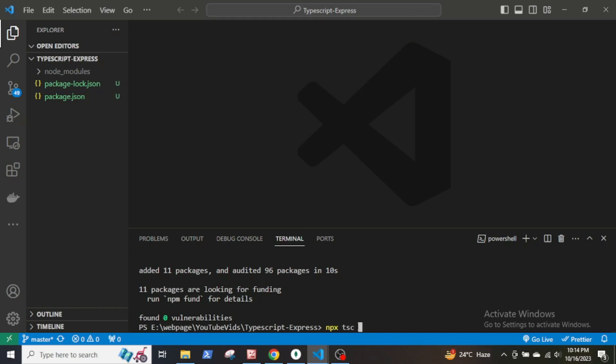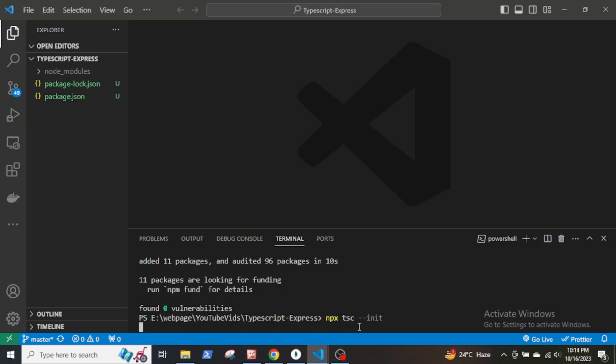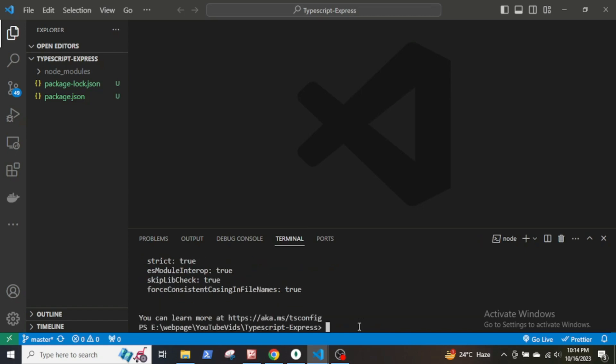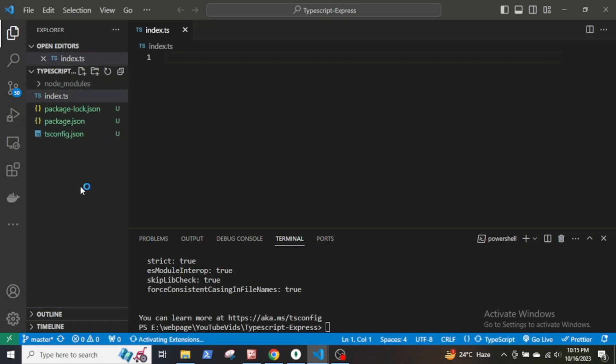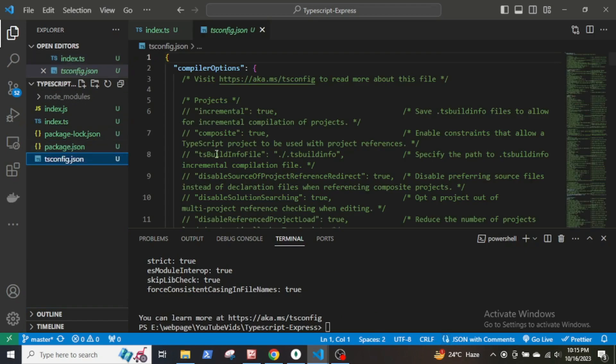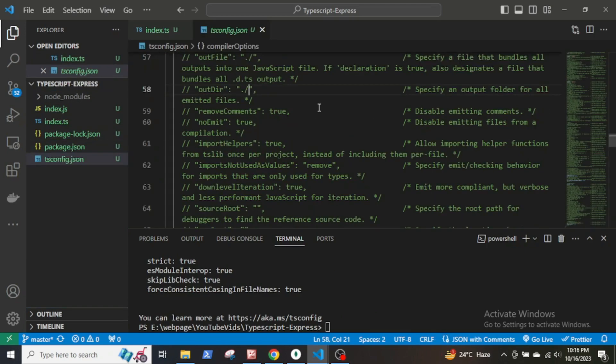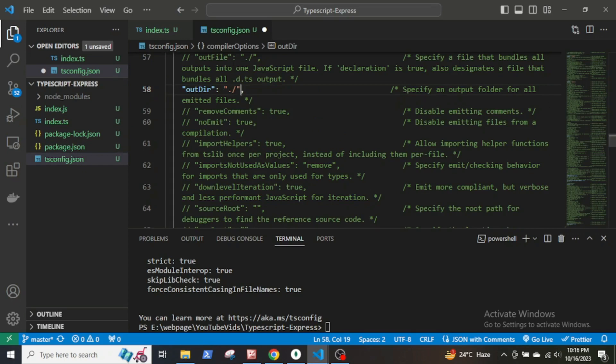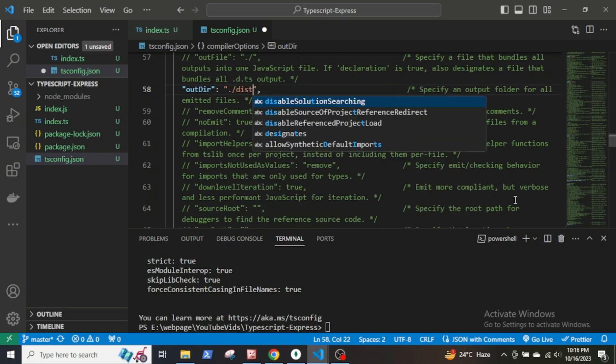Now initialize TypeScript by npx tsc --init. Now create an index.ts file. Go to tsconfig.json and uncomment this line. This line specifies the location of the output directory where the compiled JavaScript file will be created. The output folder will be ./dist.